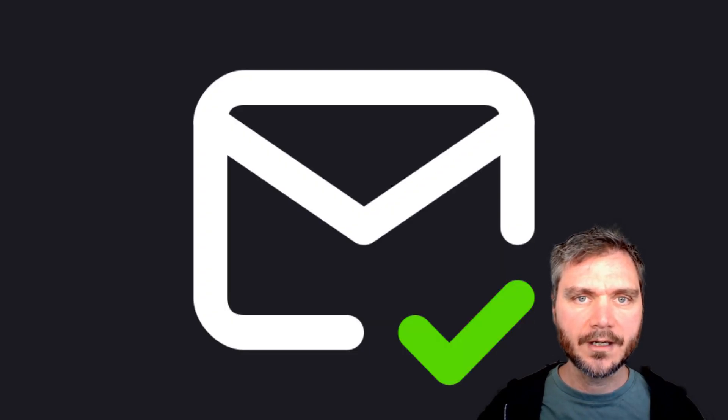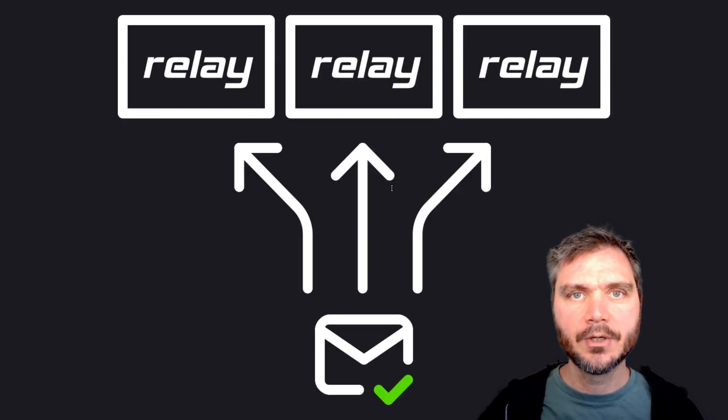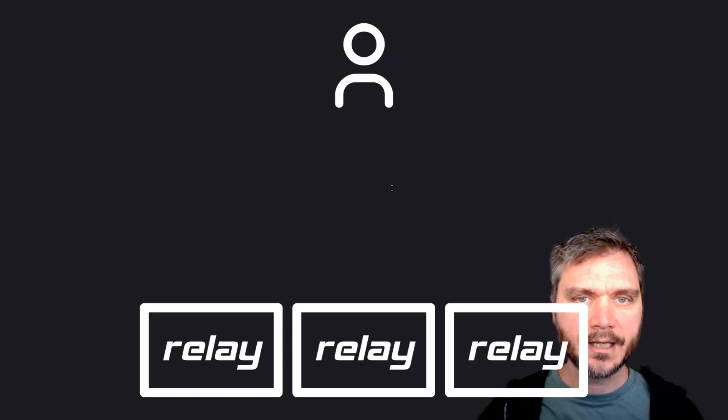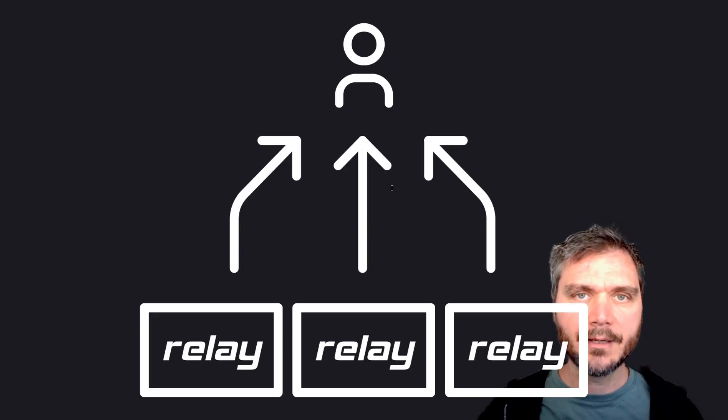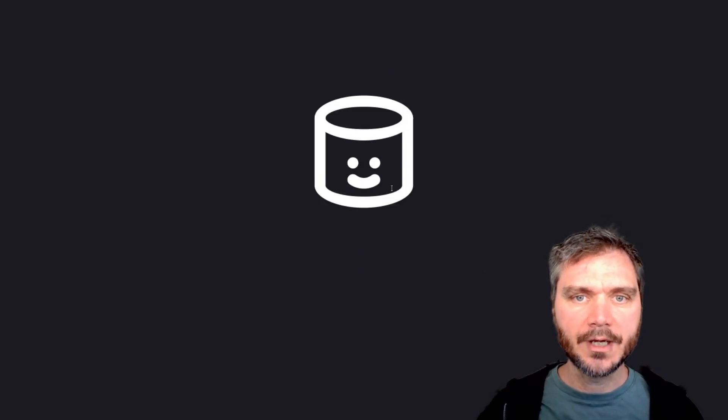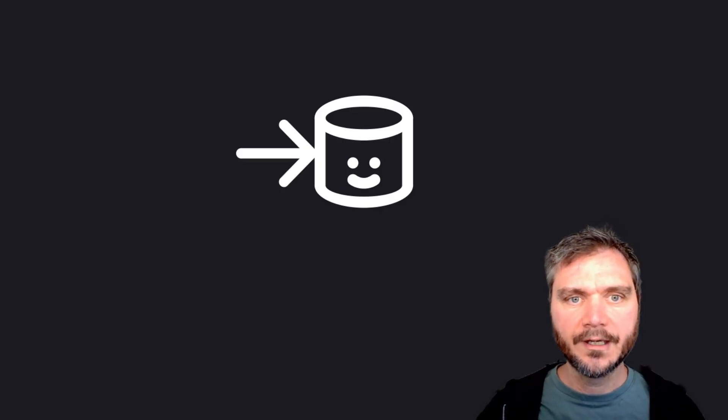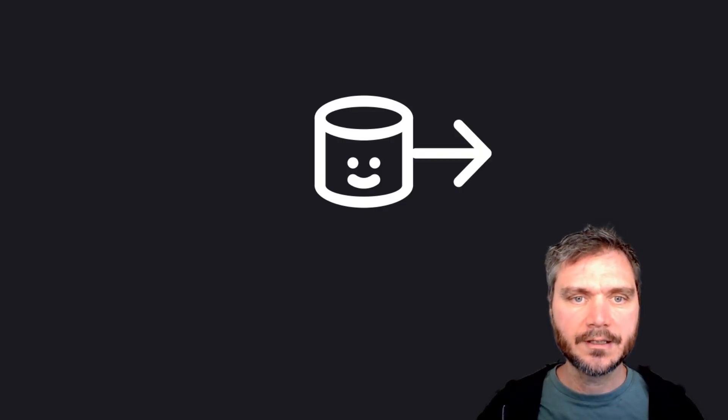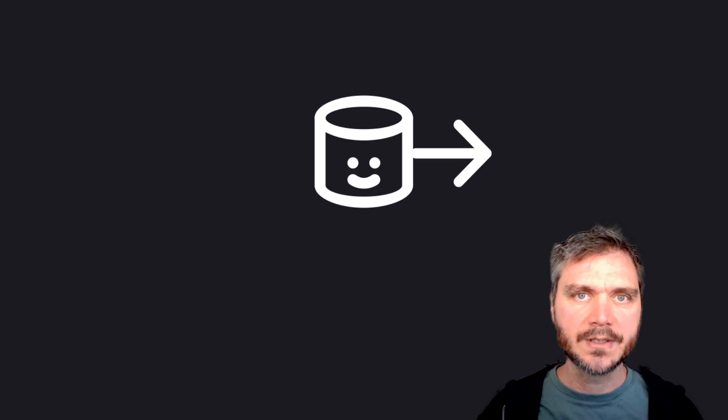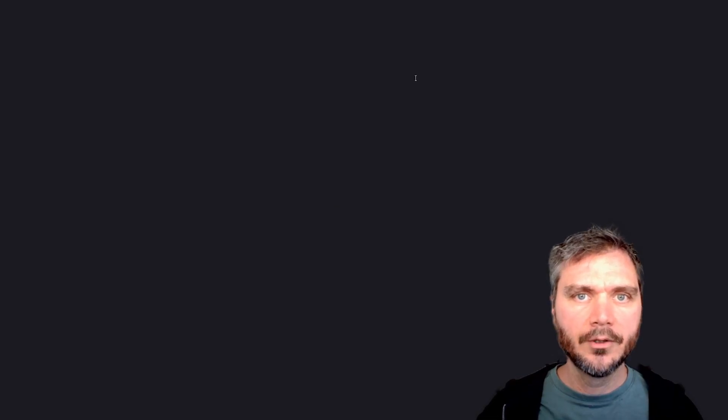Nostra events are cryptographically signed and broadcast to multiple relays, and then followers pick them up from those relays. Relays are simple dumb servers that anyone can run. They're designed to do one thing well, which is store signed events and filter, select, and return them again when someone asks for them.